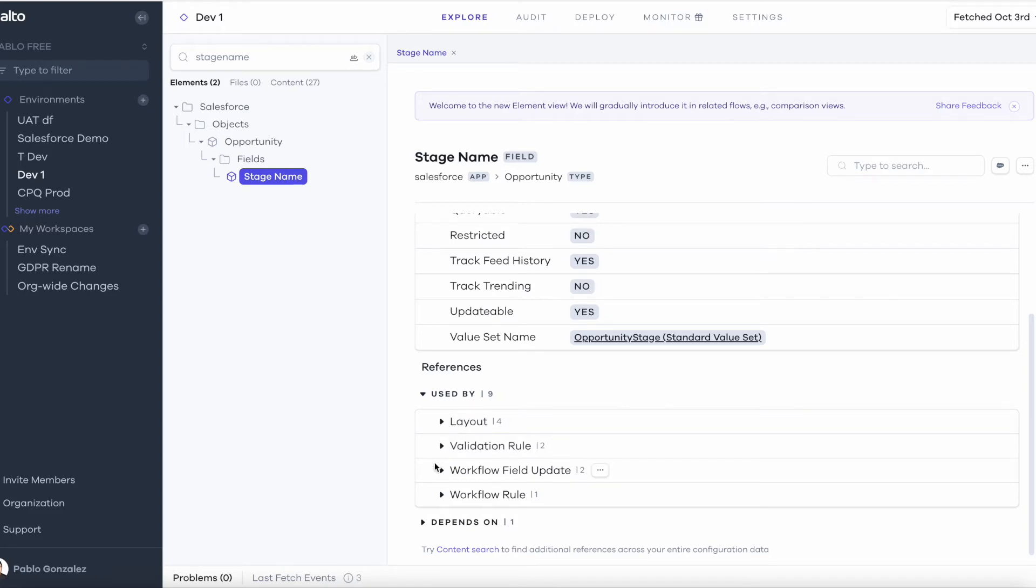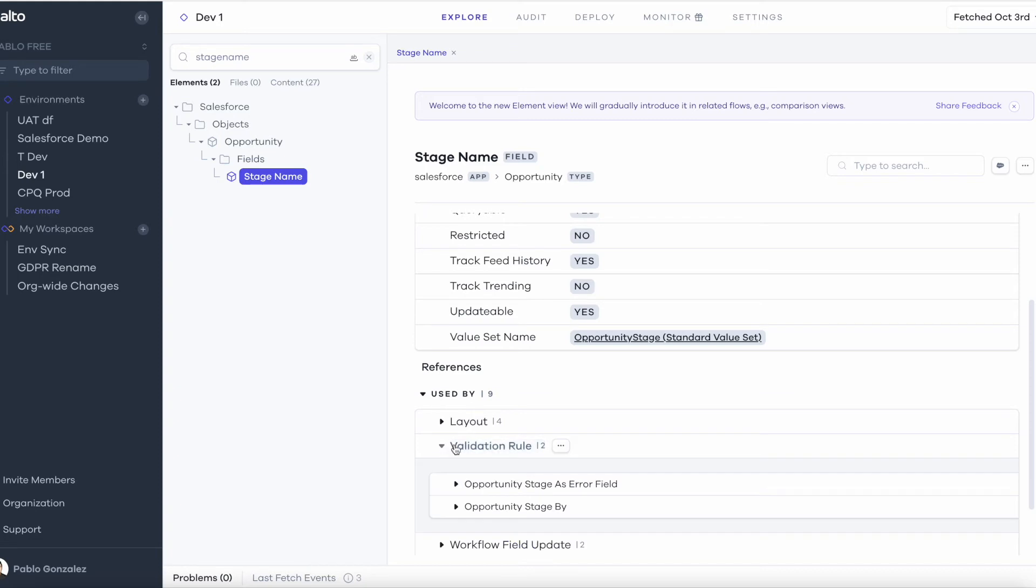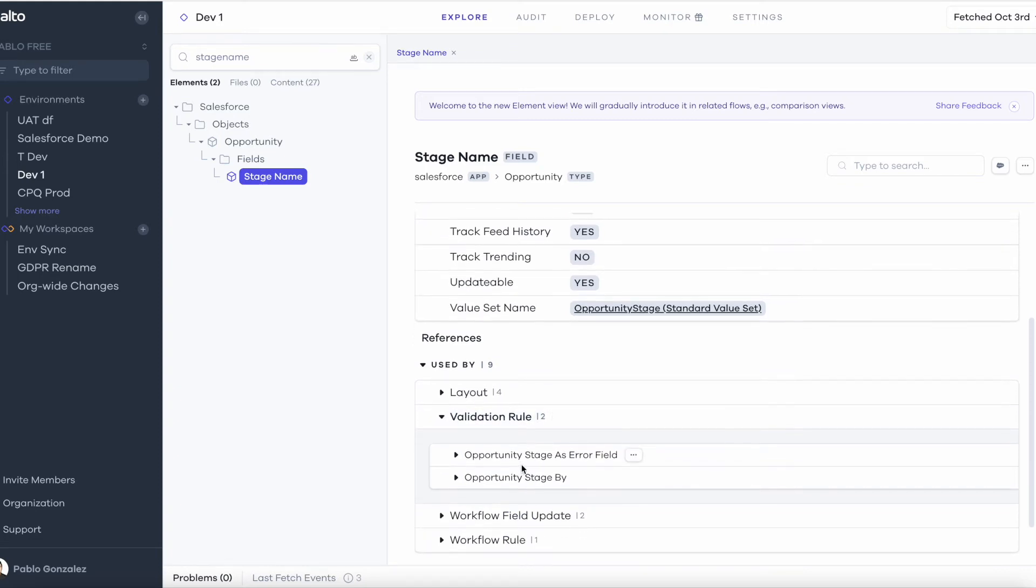What's really nice about this as well is I can expand this and see exactly how it is being used by one of the validation rules. Let's say I'm going to open this one up, click on it.